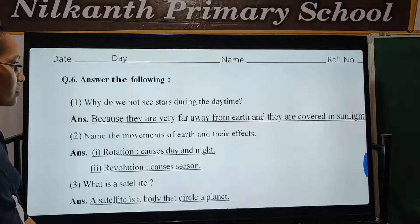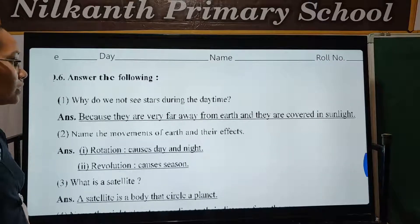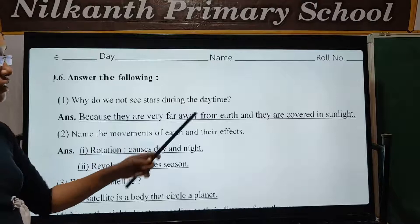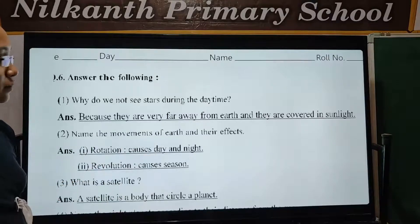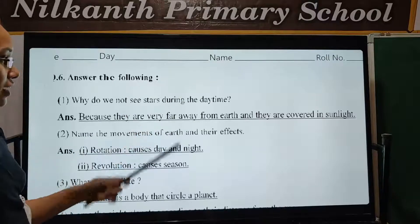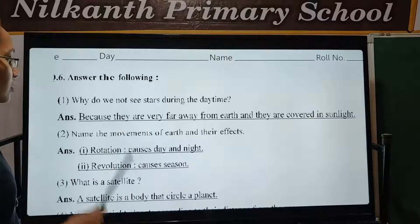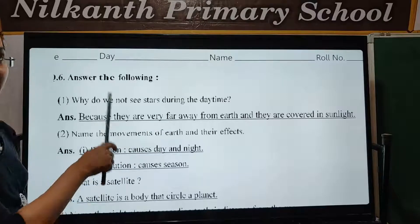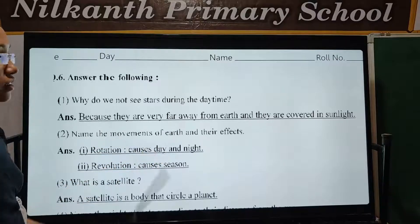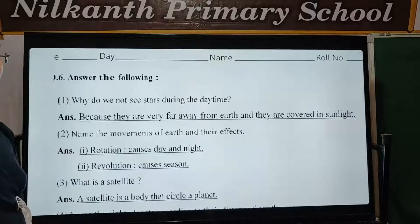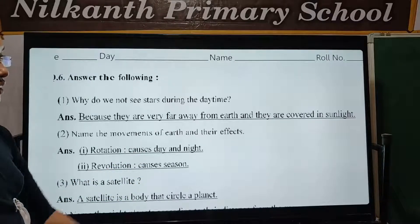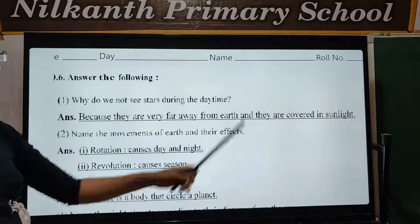First: Why do we not see stars during the daytime? Because they are very far away from the earth, and because they are covered in sunlight.